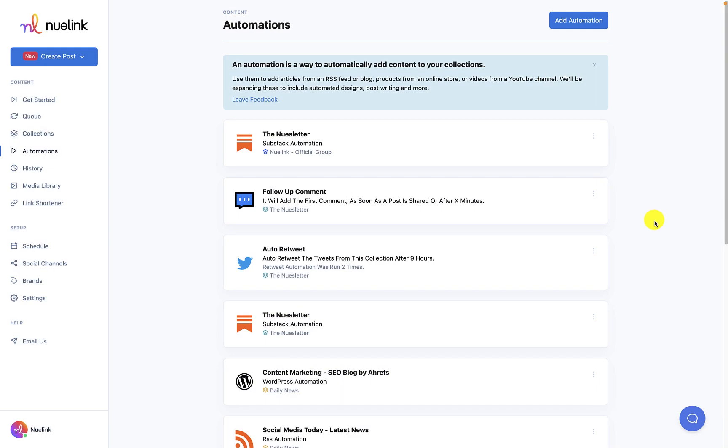Hello everyone and welcome to another NewLink tutorial. In today's video we will address how to set up WordPress automation to automatically import articles from WordPress blogs to add to a collection. From there you can use the posts on this collection to promote your content on social media.